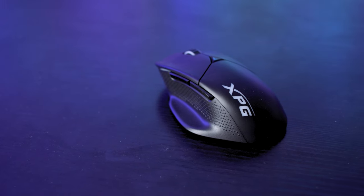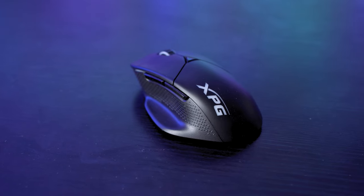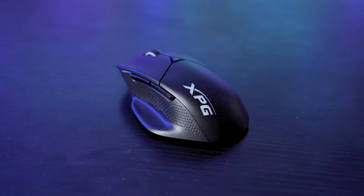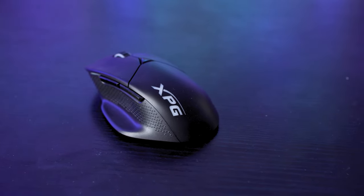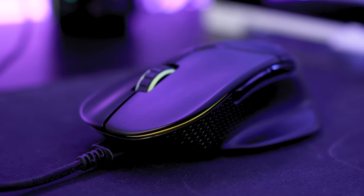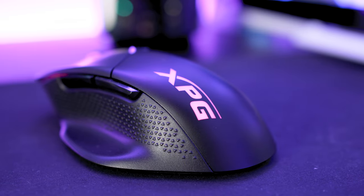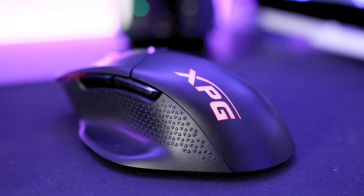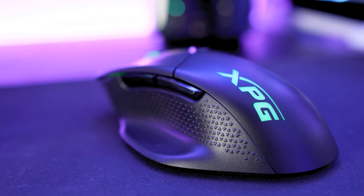There is also a plate where you can rest your thumb so it doesn't scrape your desk or mouse mat. RGB is a little understated here but also means it's not super bright and garish. Either side of the scroll wheel lights up as well as the XPG logo.